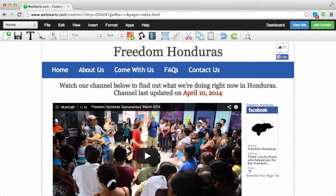Don't forget to visit WebStarts.com to make your very own free website and see more helpful videos like this.